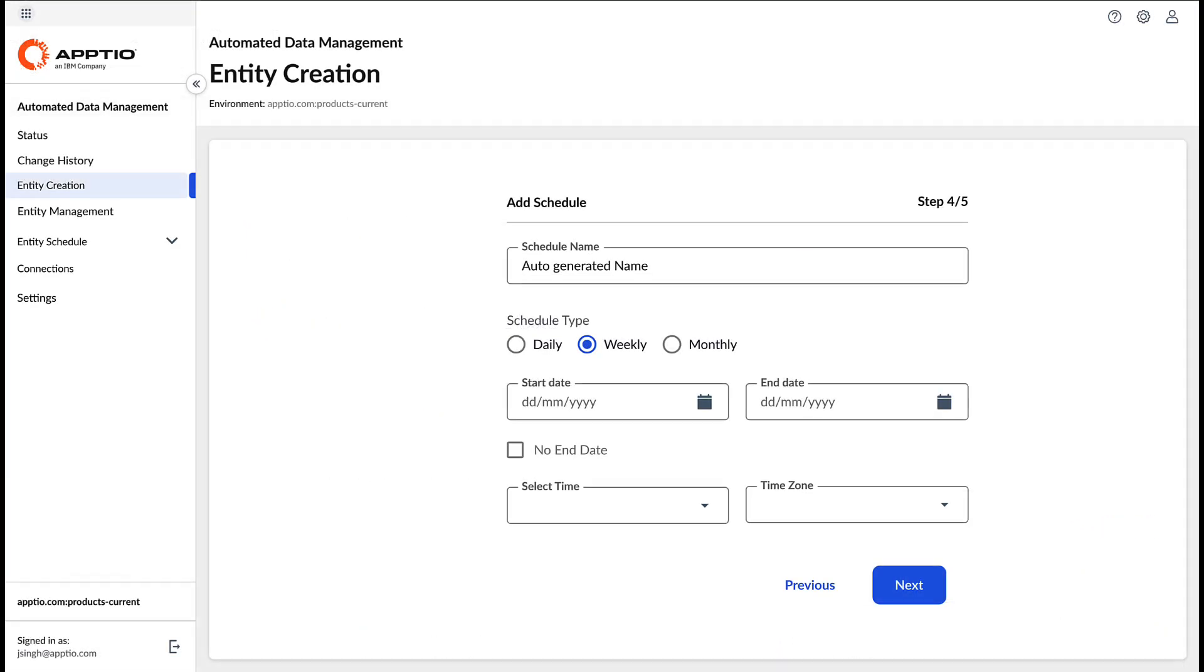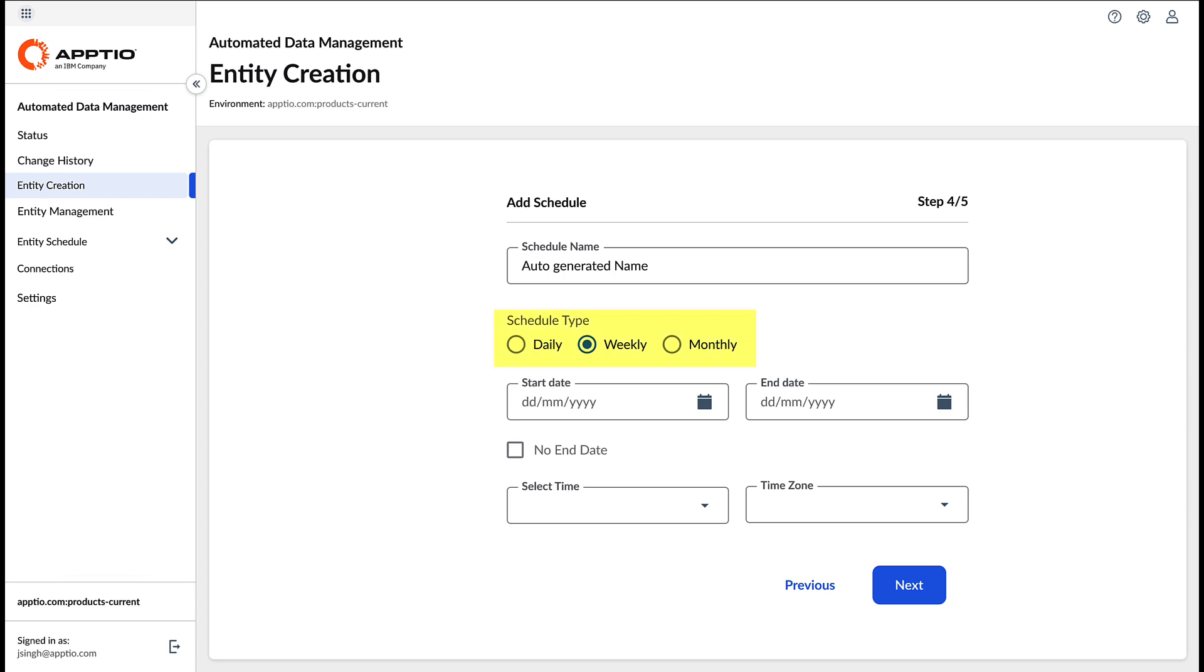Then it's time to define the schedule for Aptio to pull the data, choosing between daily, weekly, monthly, or custom cadences.